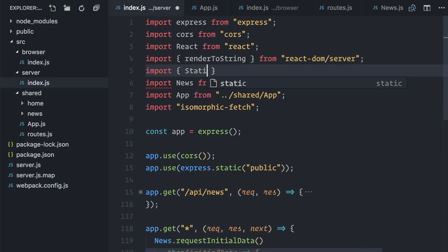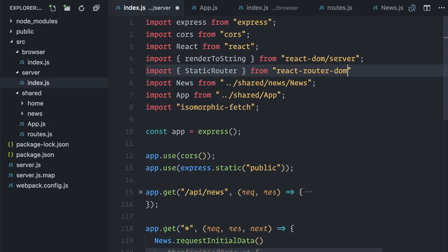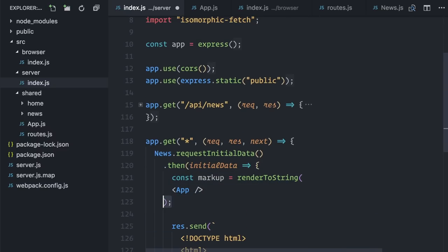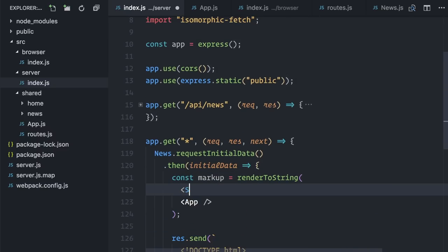Import static router from react-router-dom. Back down. Let me wrap it here. Static router.